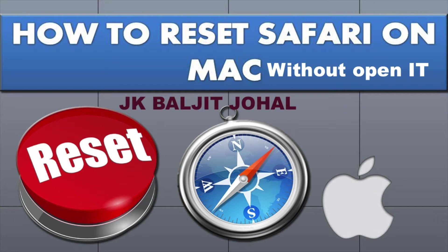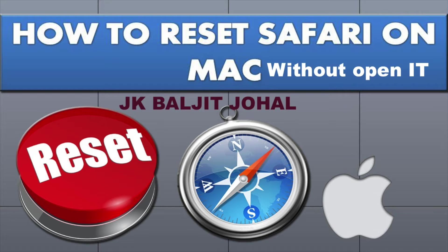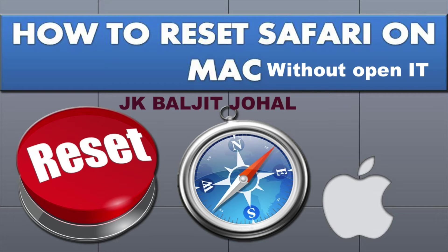Hello everybody, welcome to my channel. This is Baljeet from JK, and in this video we are going to learn how to reset Safari on Mac without opening it. My situation is anytime I open Safari it keeps opening unwanted websites.